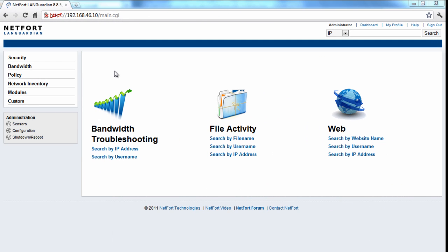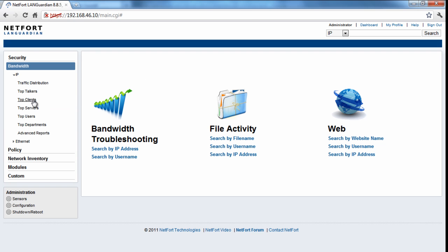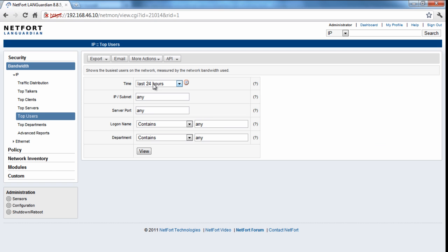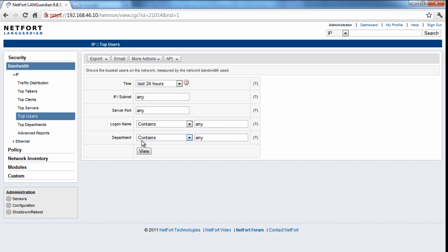So I'm now logged on to the NetFort LANGuardian. Let's find out who are the top users of bandwidth on this network. So I'm going to go to the left hand menu here, going to go to bandwidth, IP, and simply just run top users. You can select whatever time period you want. I'm just going to look at the last 24 hours. Run the report.